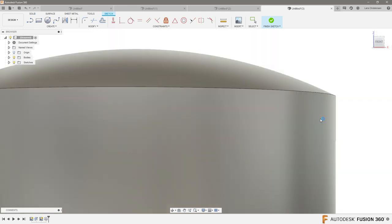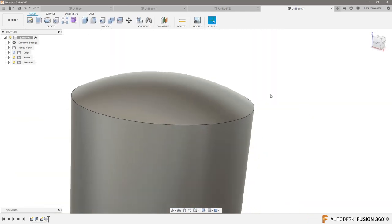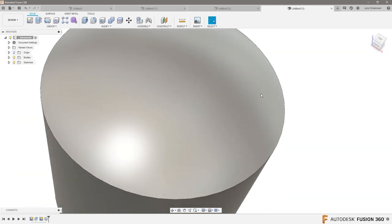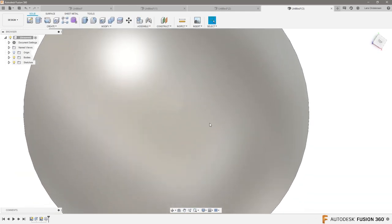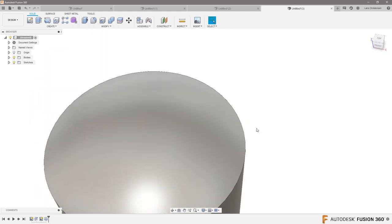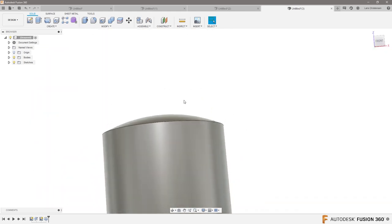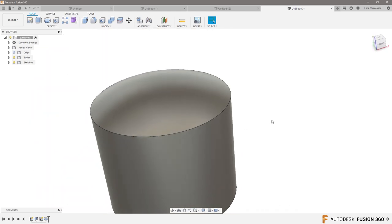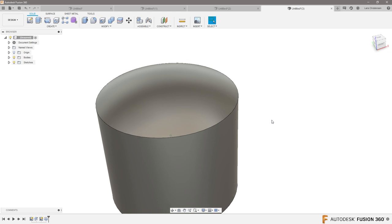And now when I finish it up, we get a much nicer dome. There's the little shadow there, but this should be a lot better as a dome.